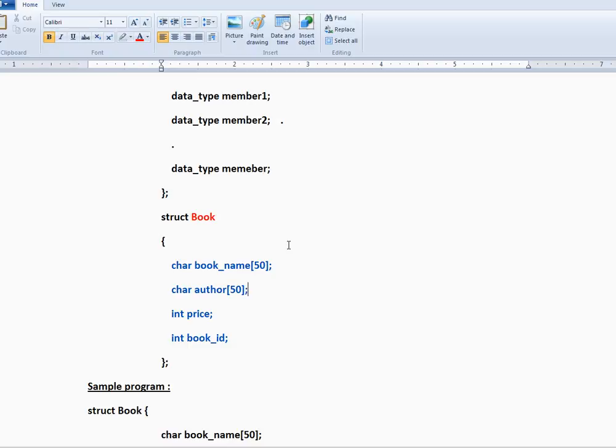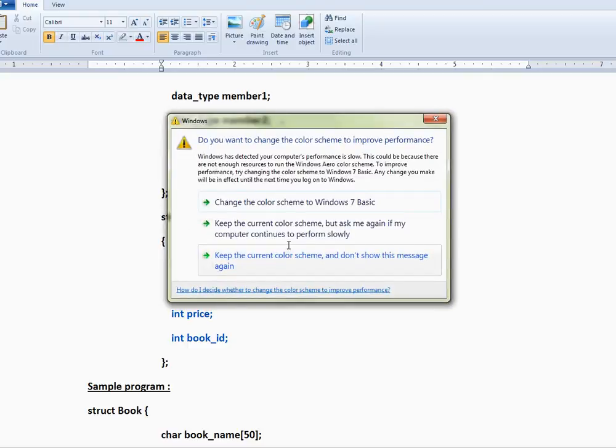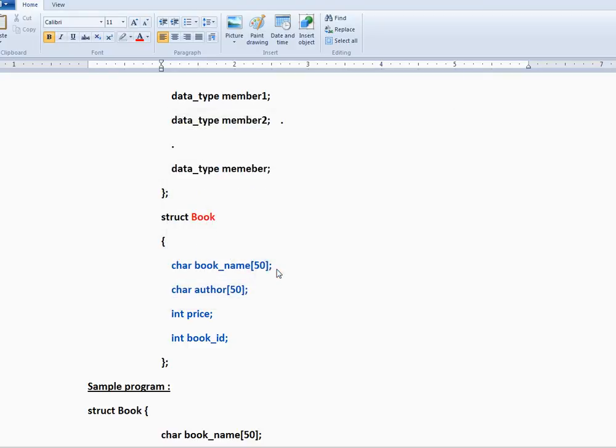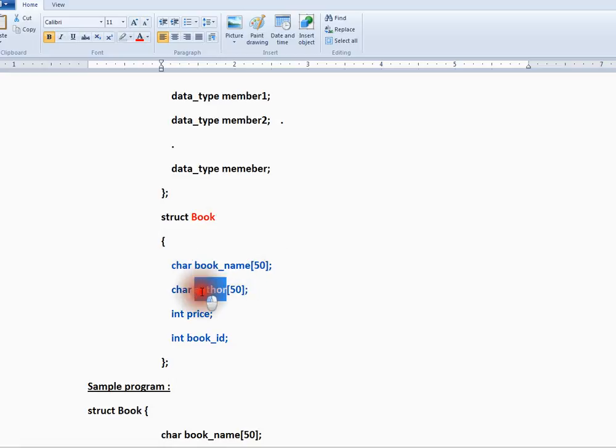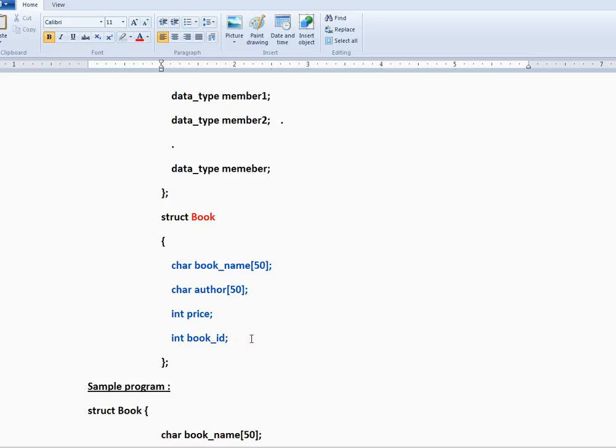Here you can see book name, author, price, and book ID. Four different variables of different data types I'm able to group using a structure. That's the main purpose - to have a collection of variables. Let me show you a sample program.